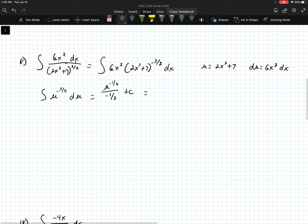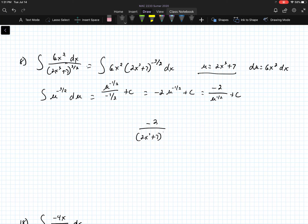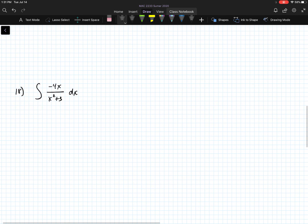That becomes u raised to the negative 1 half over negative 1 half plus c, which becomes negative 2 u to the negative 1 half plus c. If I want a positive exponent, this becomes negative 2 over u to the 1 half plus c. Going back, since I substituted 2x to the third plus 7 with u, the final answer becomes negative 2 times 2x to the third plus 7 raised to the 1 half plus c. That's the answer to number 8.